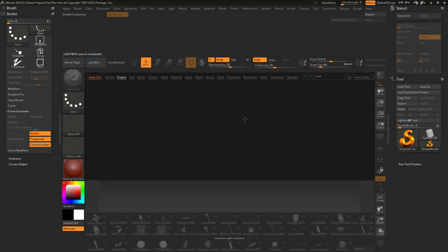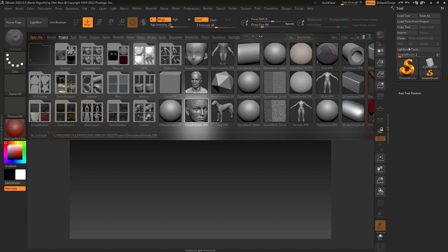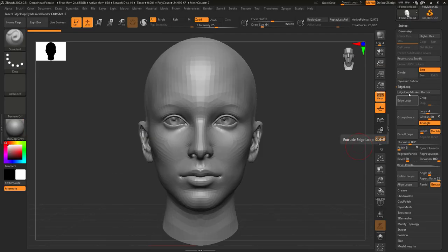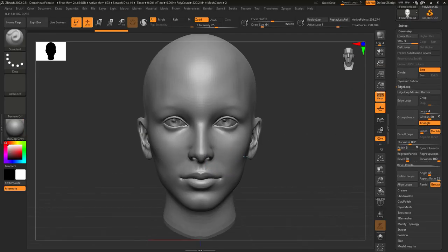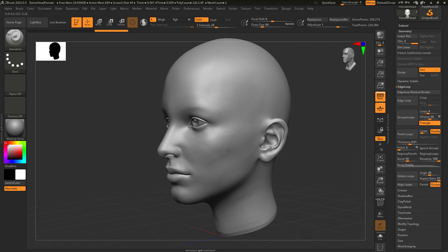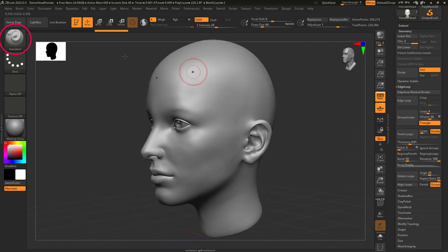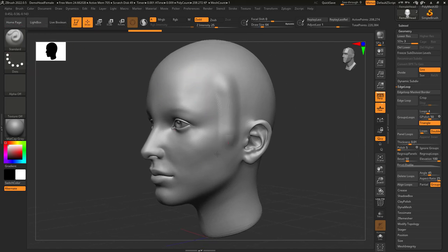So you just want to learn the fundamentals of sculpting in ZBrush. Not a problem. When you start a new project, you will start with the standard brush, which is actually the brush that you need 60% of the time.